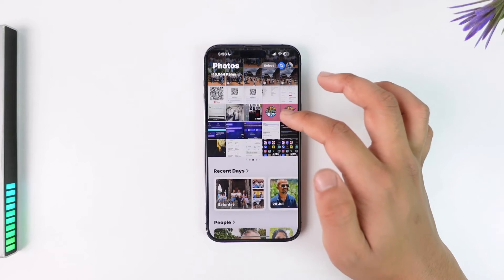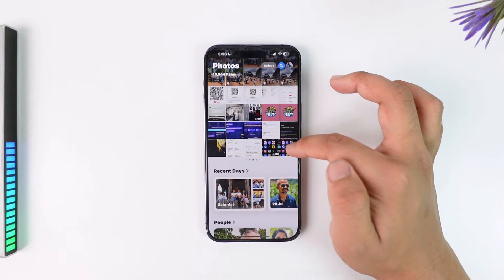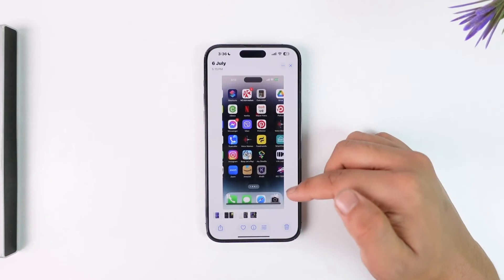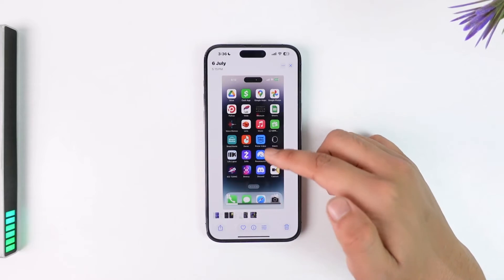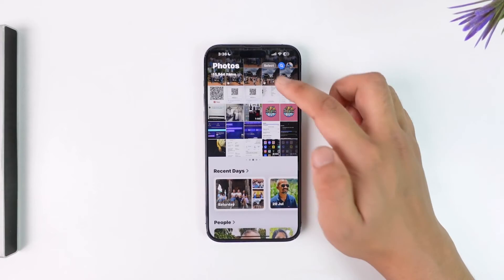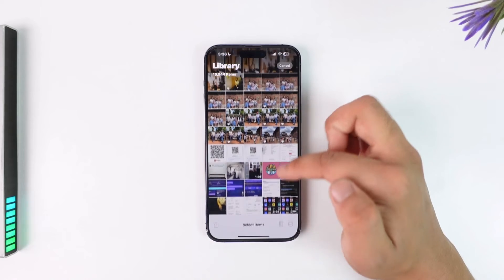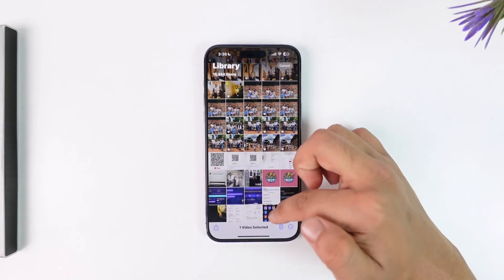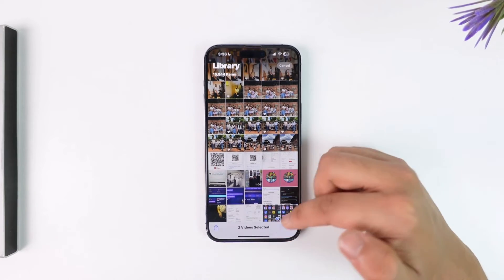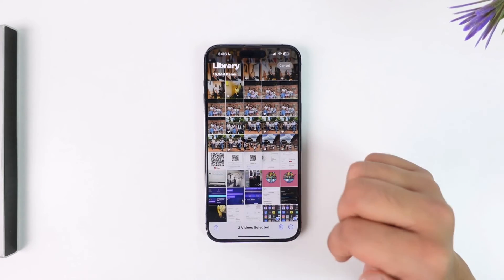Now if you open up the Photos app, you can see that particular video will actually be there. If you want to delete it, you can just select it and choose to delete it.